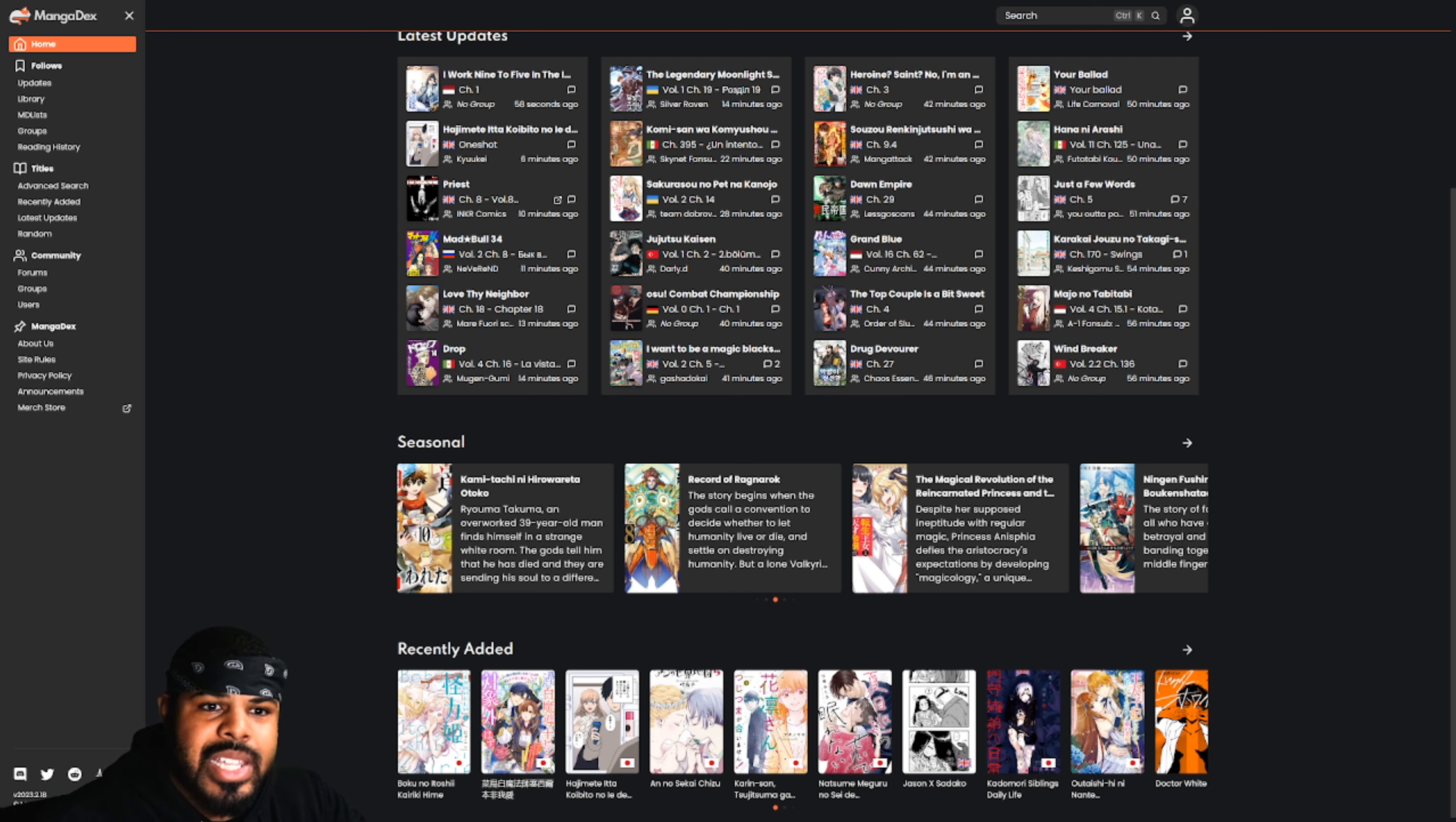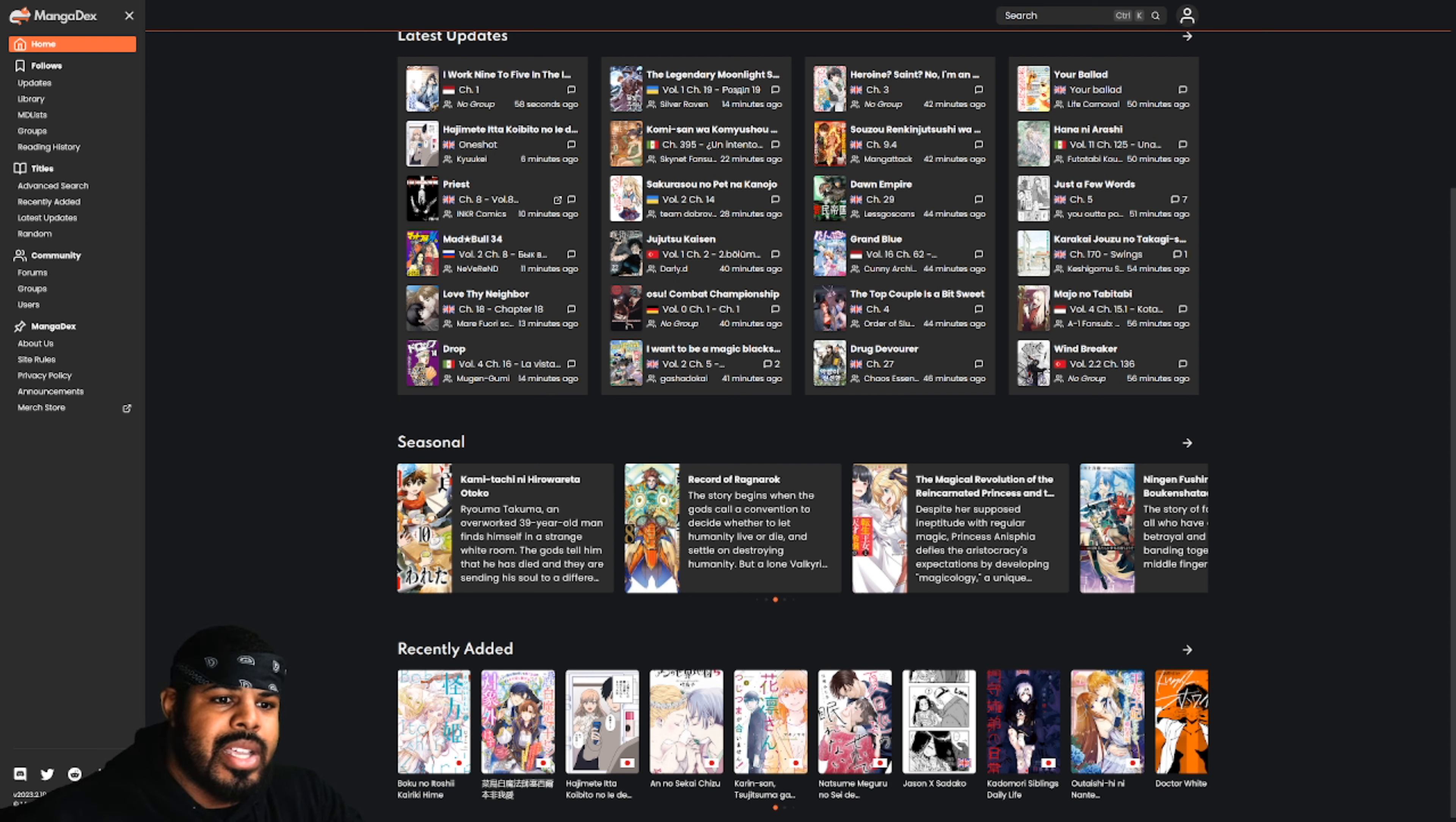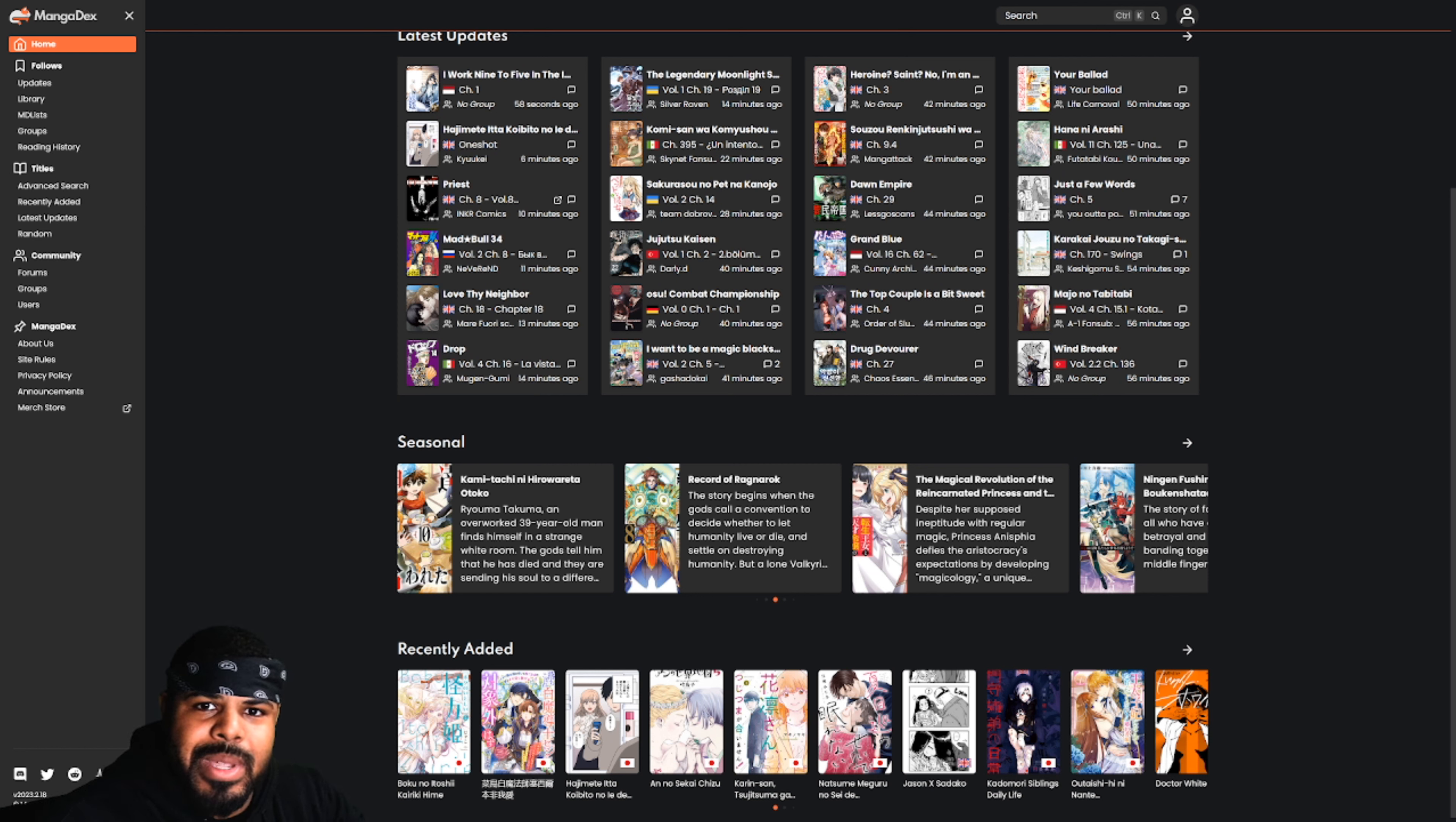I think this series would grab anyone's attention just from the first three or four pages. If it doesn't grab your attention, you can call me a liar. Say what you will, I think this is great.